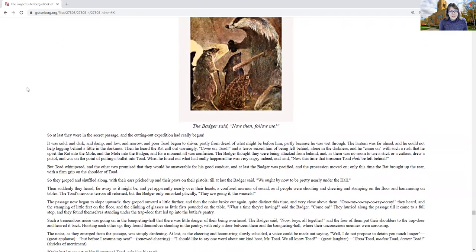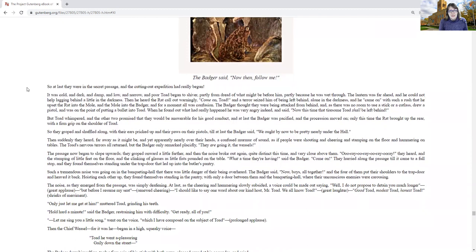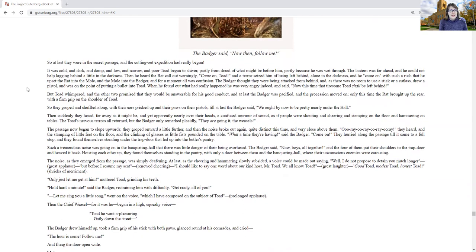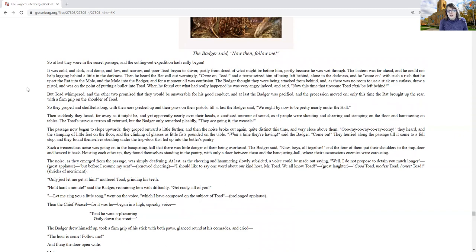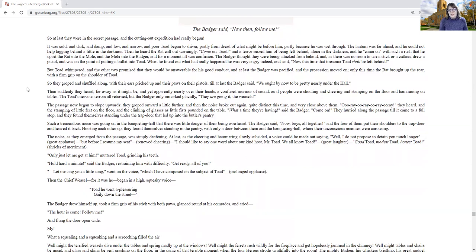So at last they were in the secret passage and the cutting-out expedition had really begun. It was cold and dark and damp and low and narrow and poor Toad had begun to shiver, partly from dread of what might be before him, partly because he was wet through. The lantern was far ahead and he could not help lagging behind a little in the darkness. Then he heard the rat call out warningly, come on, Toad! And terror seized him of being left behind, alone in the darkness.